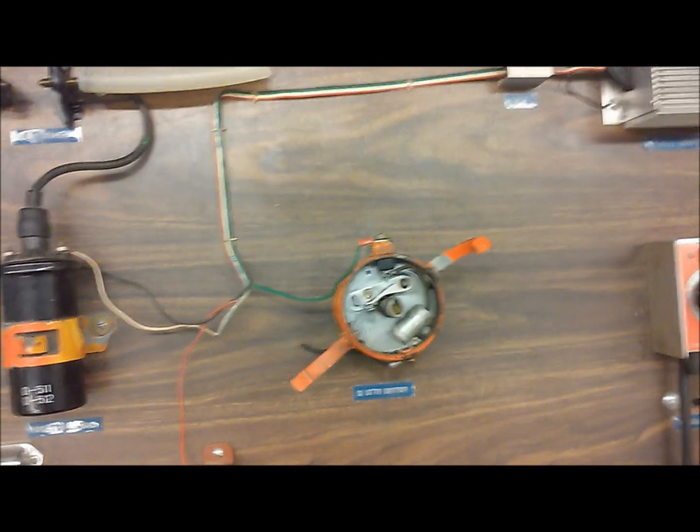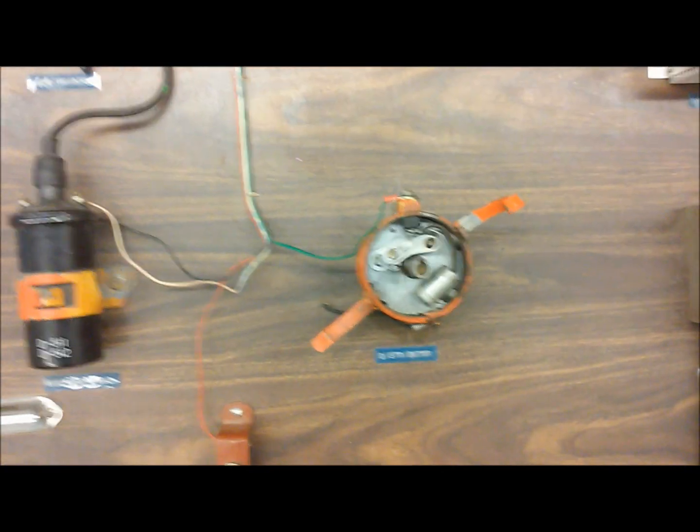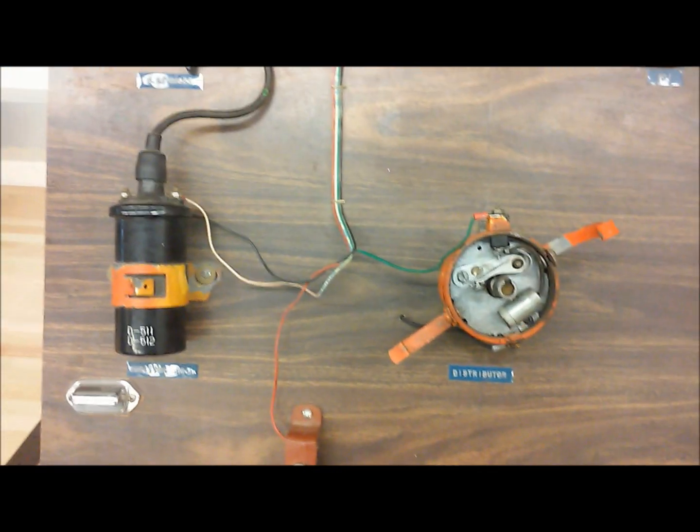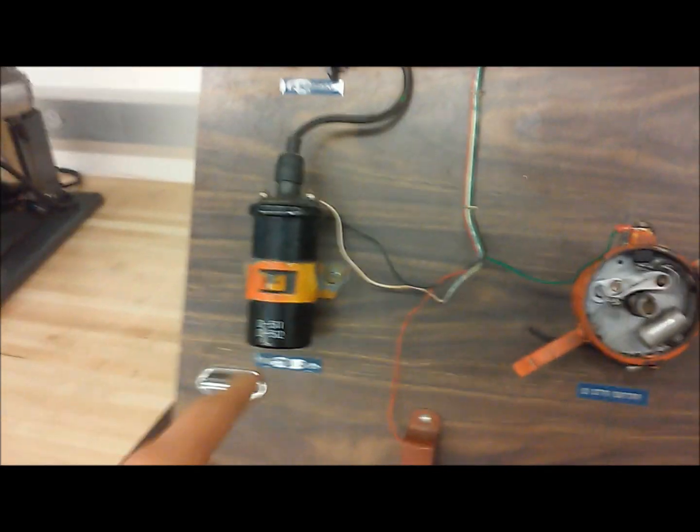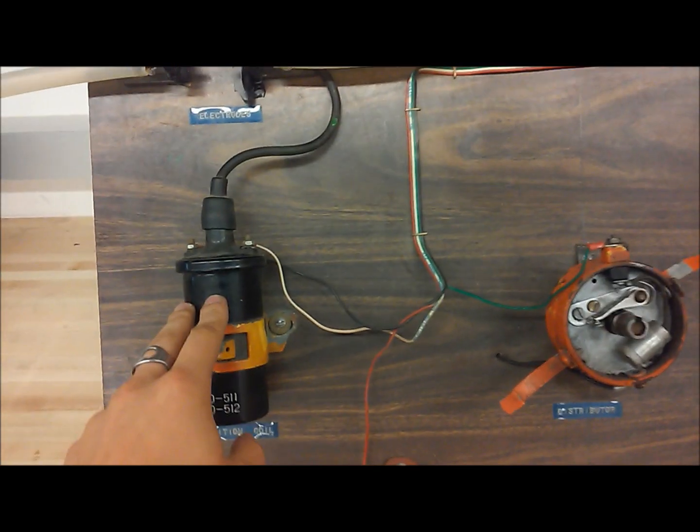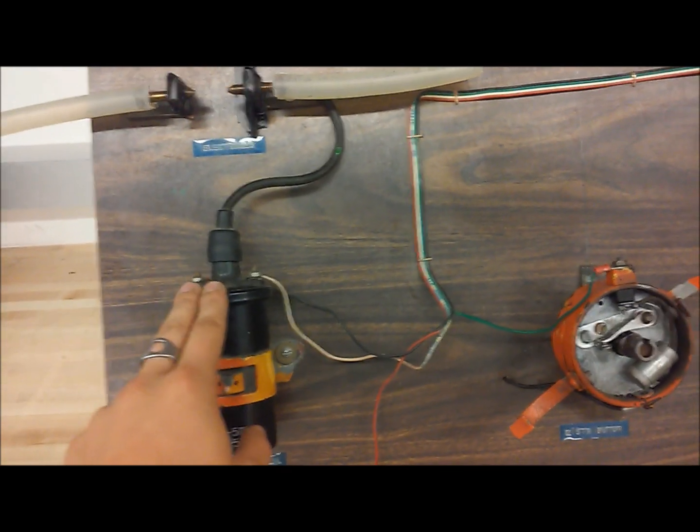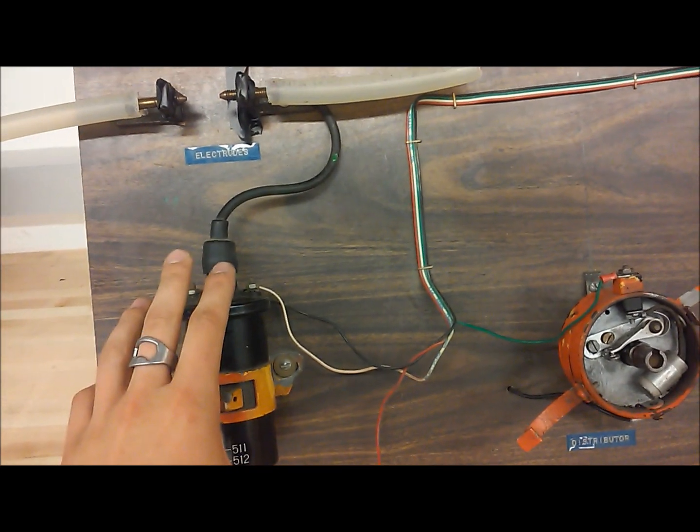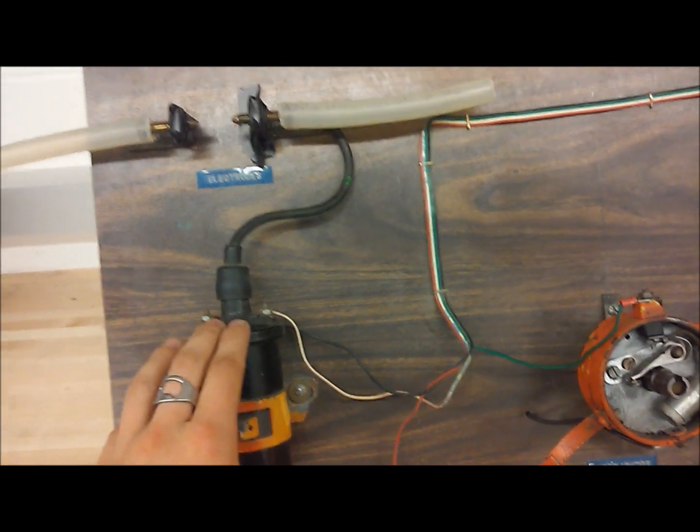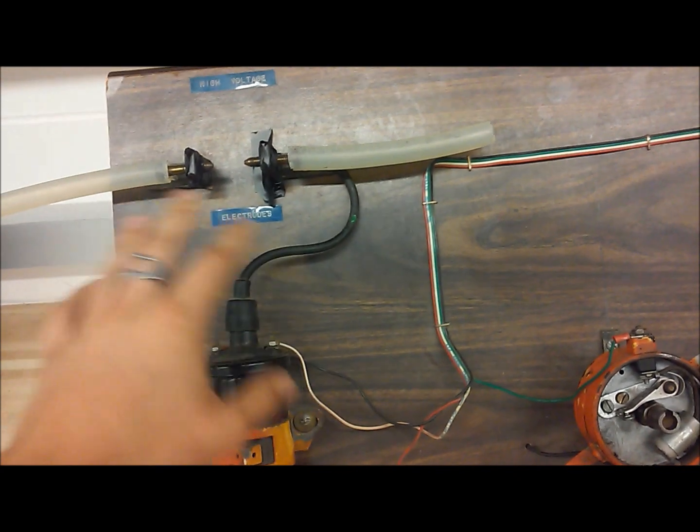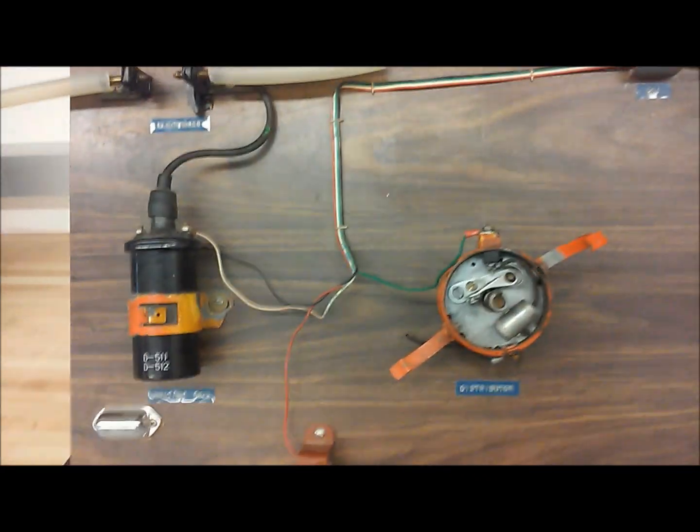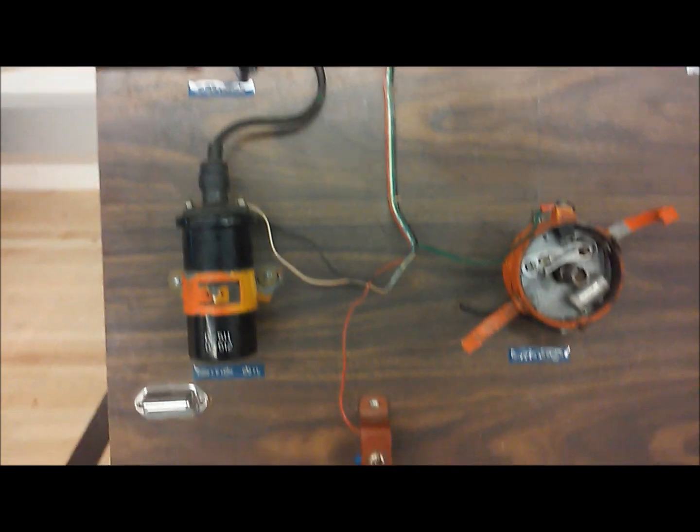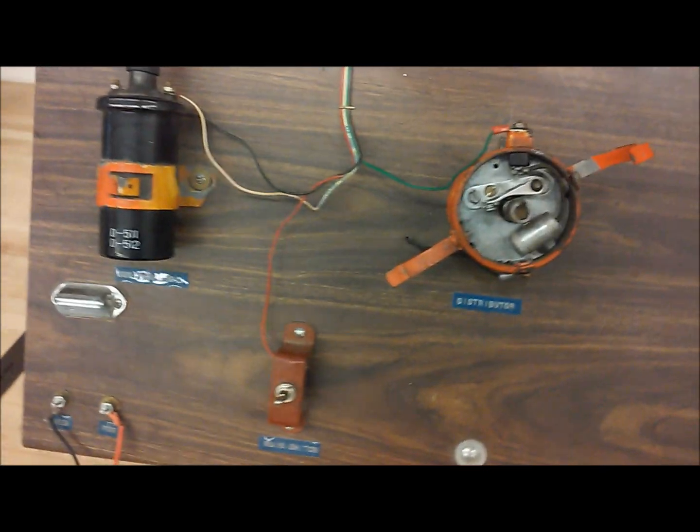We can also see that as RPM increases, your coil cannot create enough charge and it starts to break down at higher RPM. That's kind of the trouble with racing.